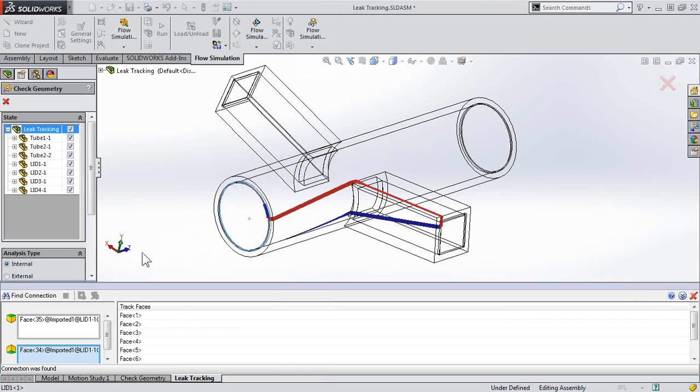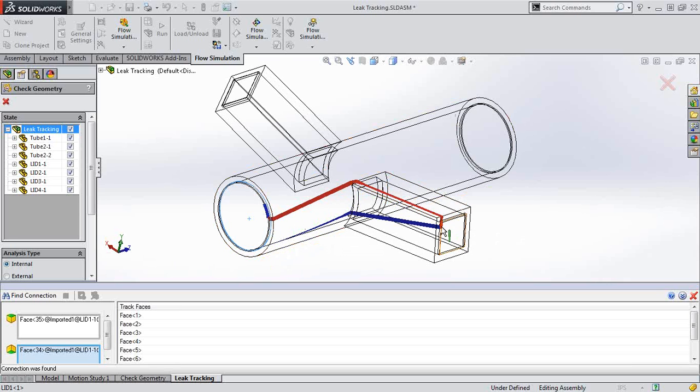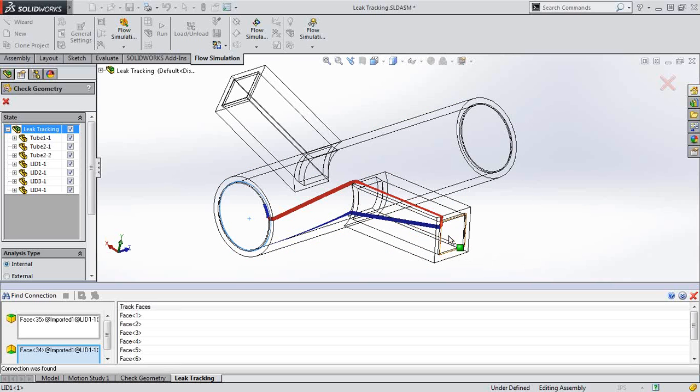Click Find Connection, and it's going to go through and try and connect those two faces based on that geometry, and you can follow this ribbon along and identify. You can see where it switches colors, and I can tell now that this lid is problematic. That's what I'll have to investigate to fix any of my leaks.